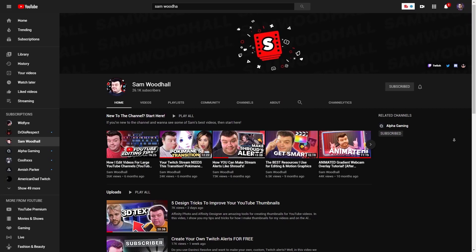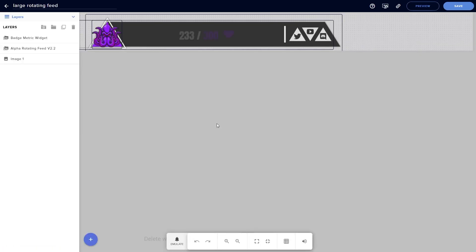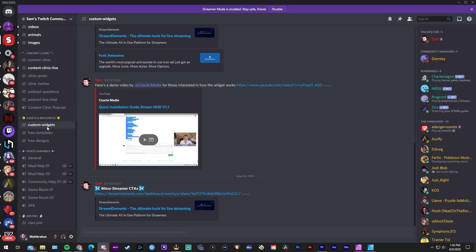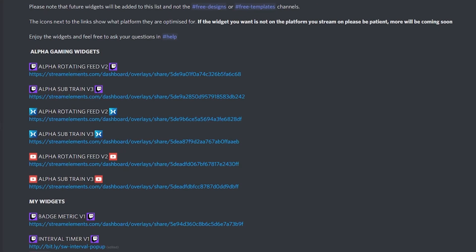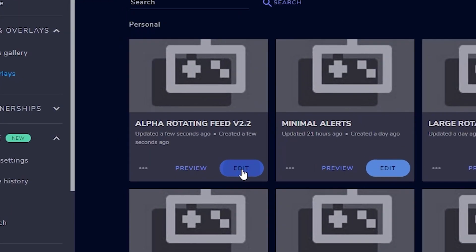This first resource comes straight from stream design professional Sam Woodall — his free alpha rotating widget. This widget is designed to take those unappealing, clunky, scrolling text information bars and turn them into a very clean, minimal-looking resource. You can find this free download in Sam's Discord server along with other helpful resources. You'll need to be using Stream Elements to customize this widget as a browser source, but Stream Elements is very useful and you should create an account if you haven't already.